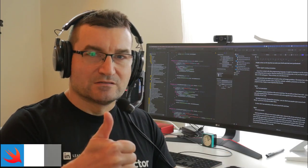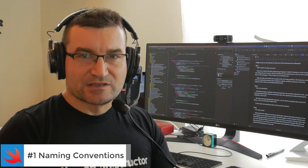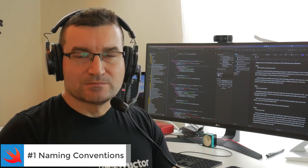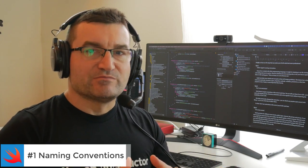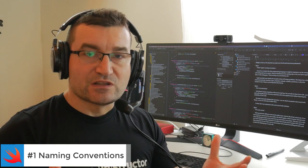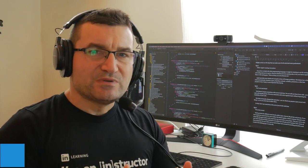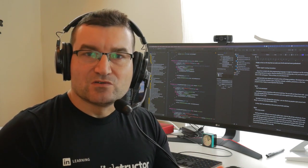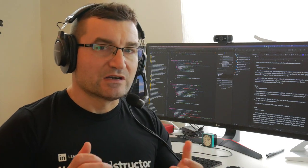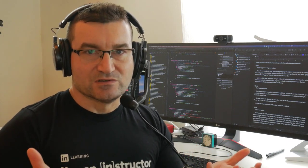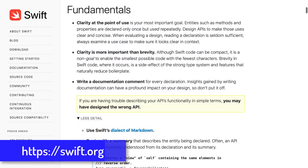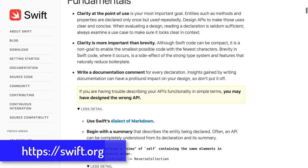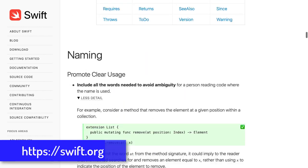Tip number one: Follow Apple's naming conventions. If you come from a different background and you've used different programming languages, you may be tempted to use those conventions. However, Apple has its own naming rules. As the saying goes, when in Rome, do as the Romans do. Apple provides more details and examples in their API design guidelines.